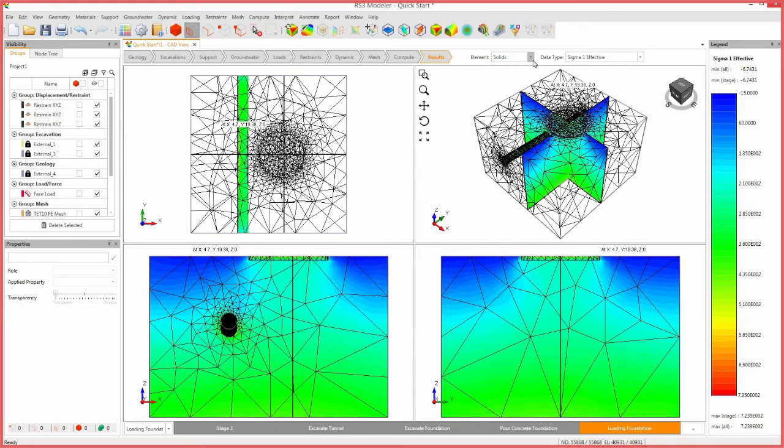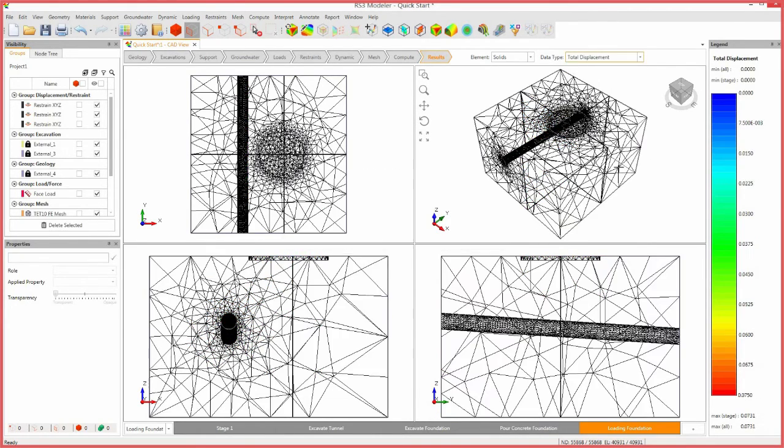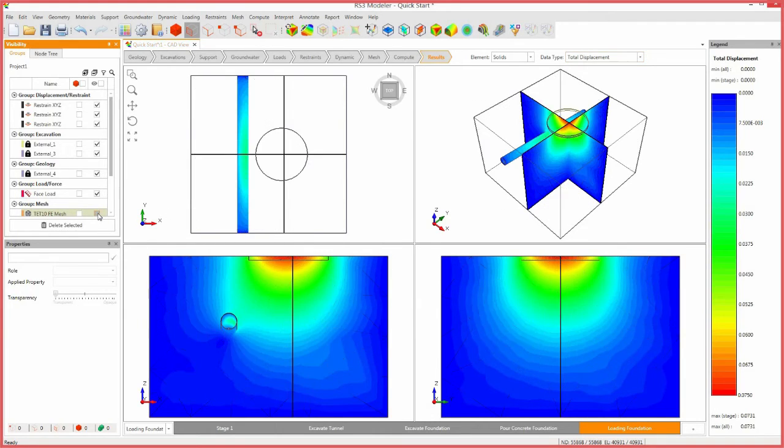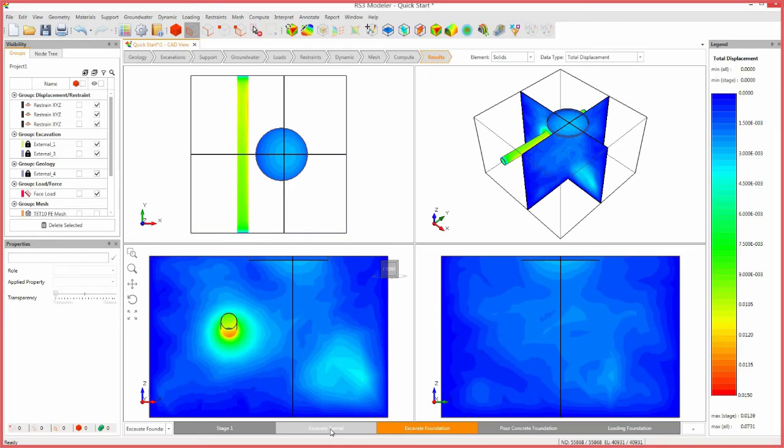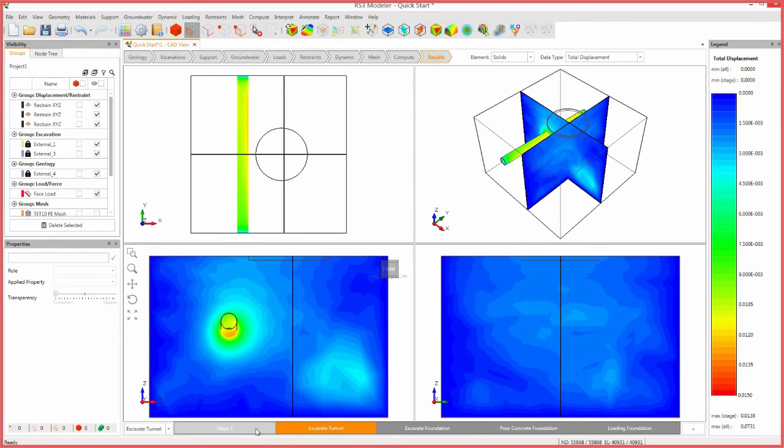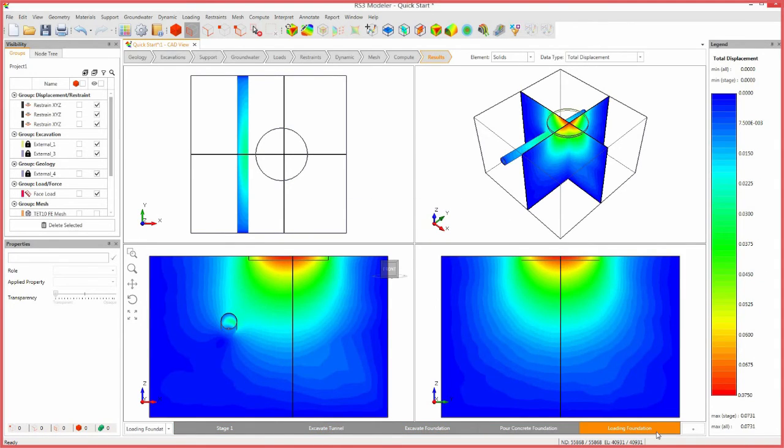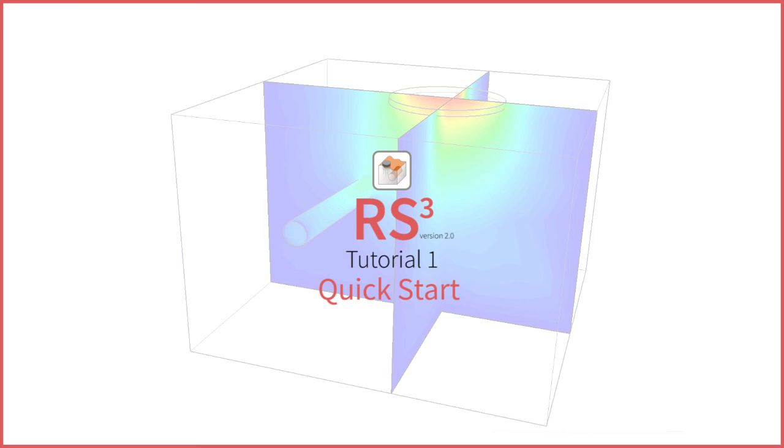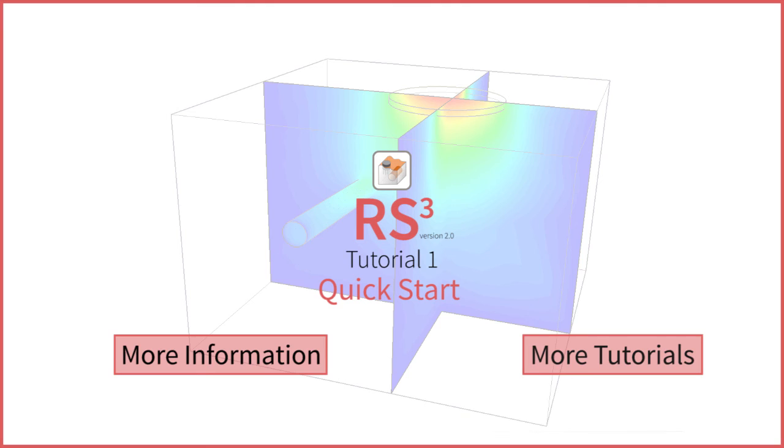Keeping the elements as solids, select total displacement. Deselect the mesh in the visibility pane and cycle through stage tabs to view results. This concludes the quick start tutorial. Click here for more details, or here for more tutorials.